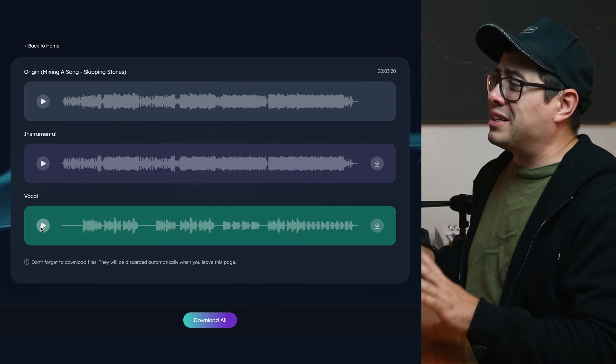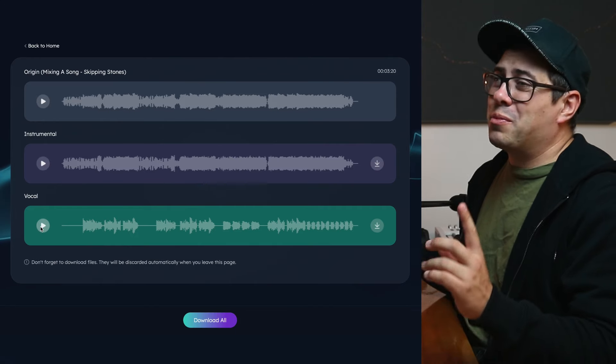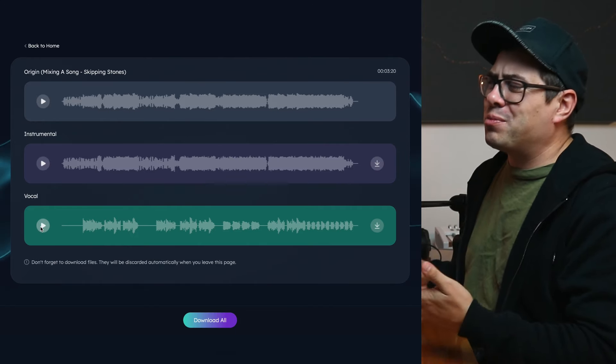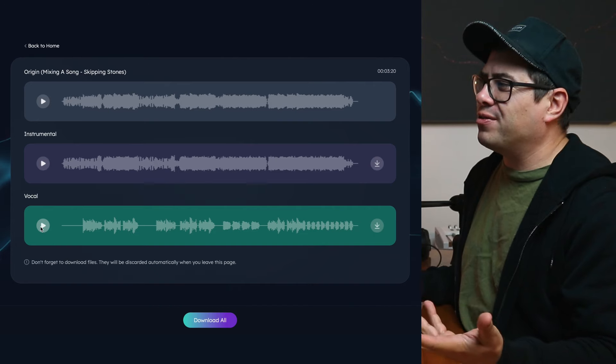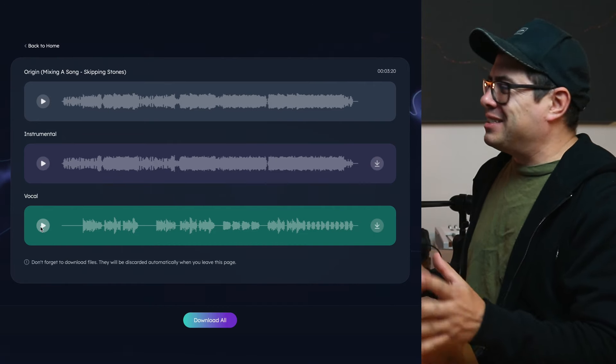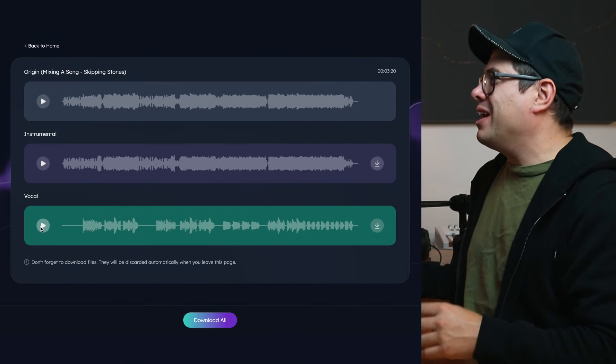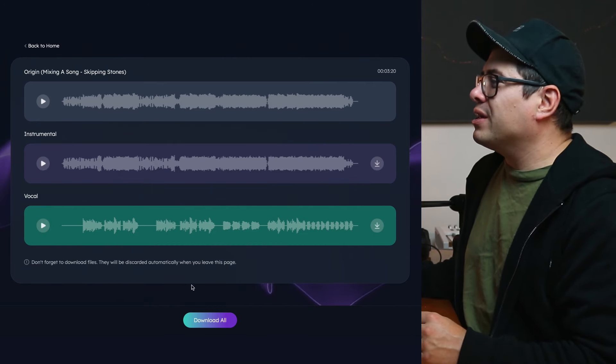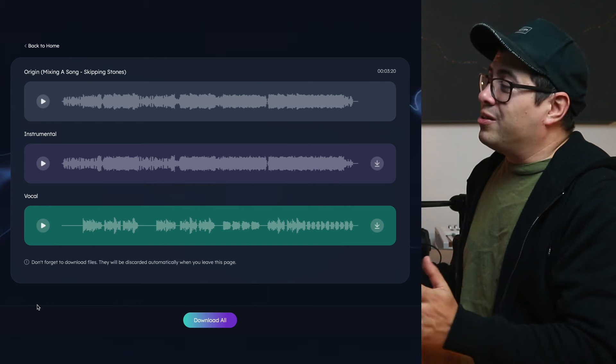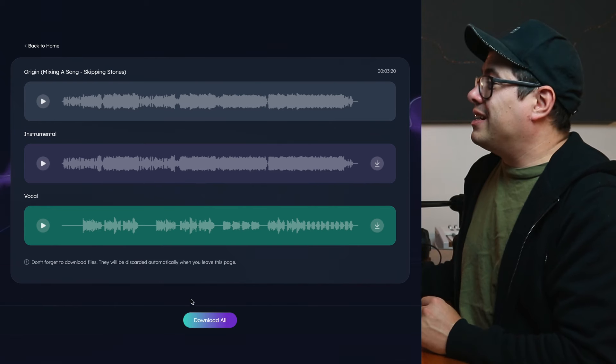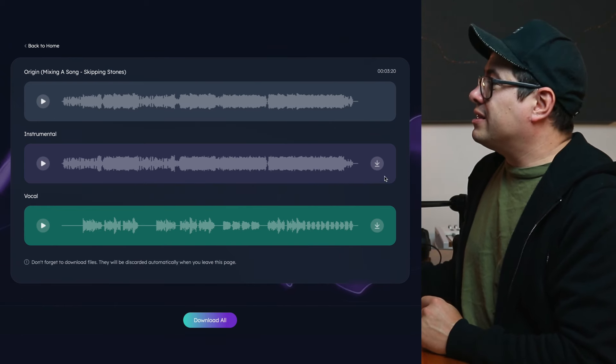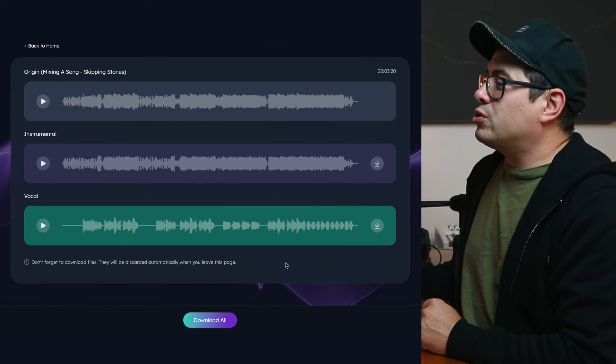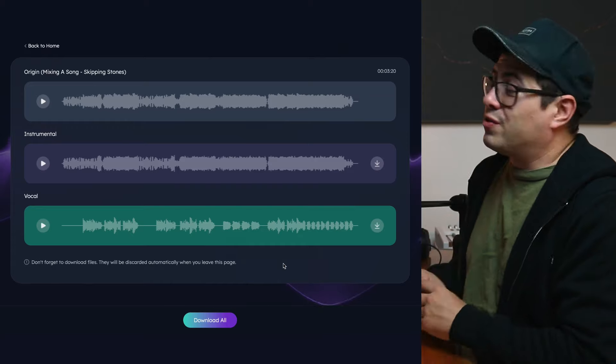That's pretty cool that it's able to grab those delays out when the drums are playing over the top of all of that. Definitely is some spooky AI magic going on underneath the hood of all this. So once you're done, all you have to do is hit download all, and it's going to download our instrumental and our vocal track to our downloads folder.